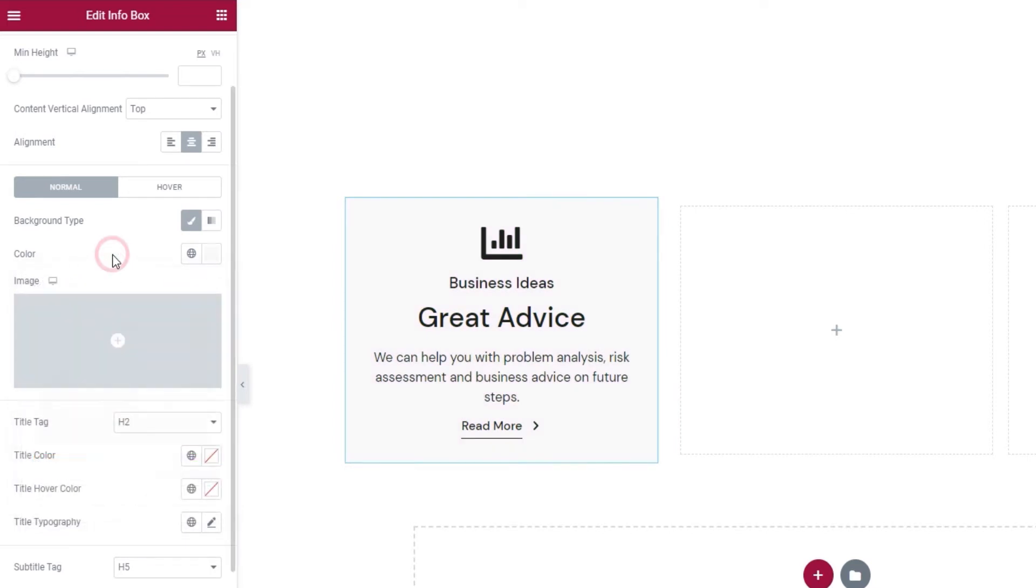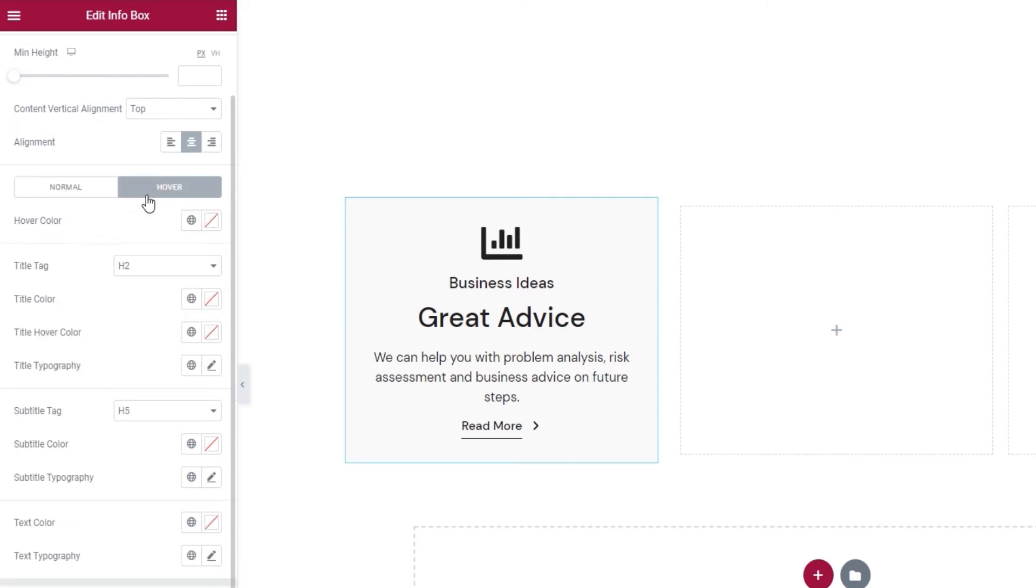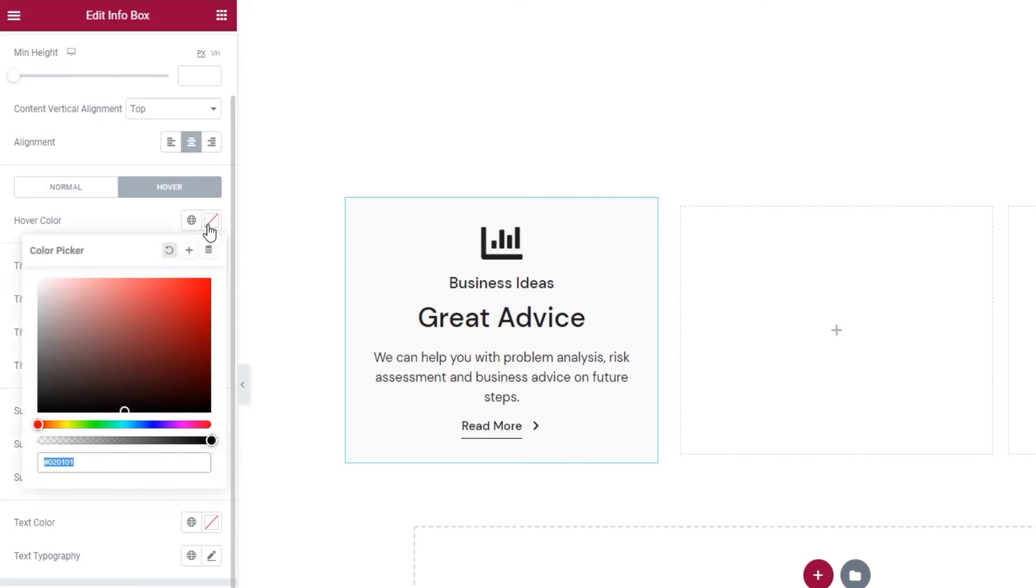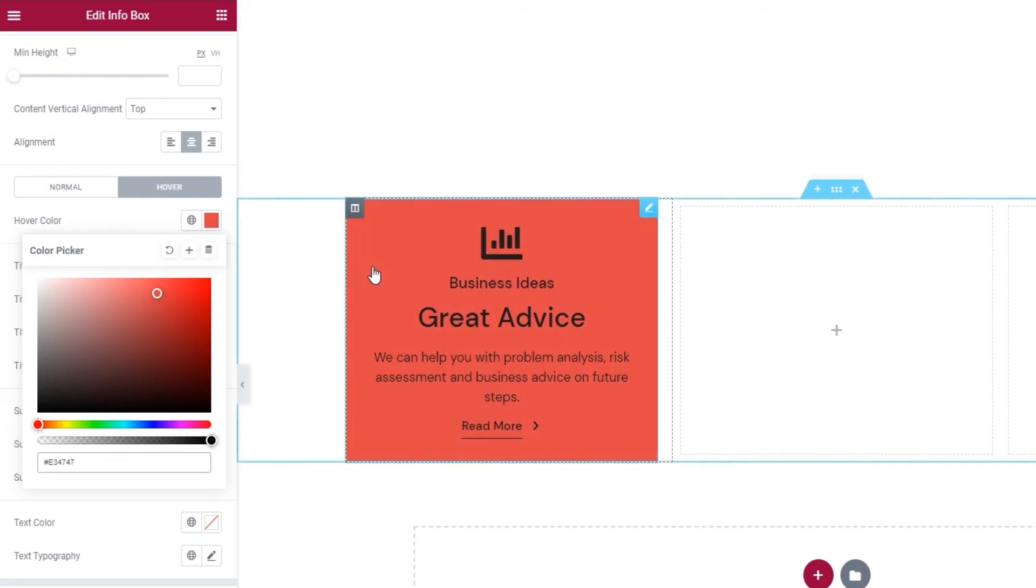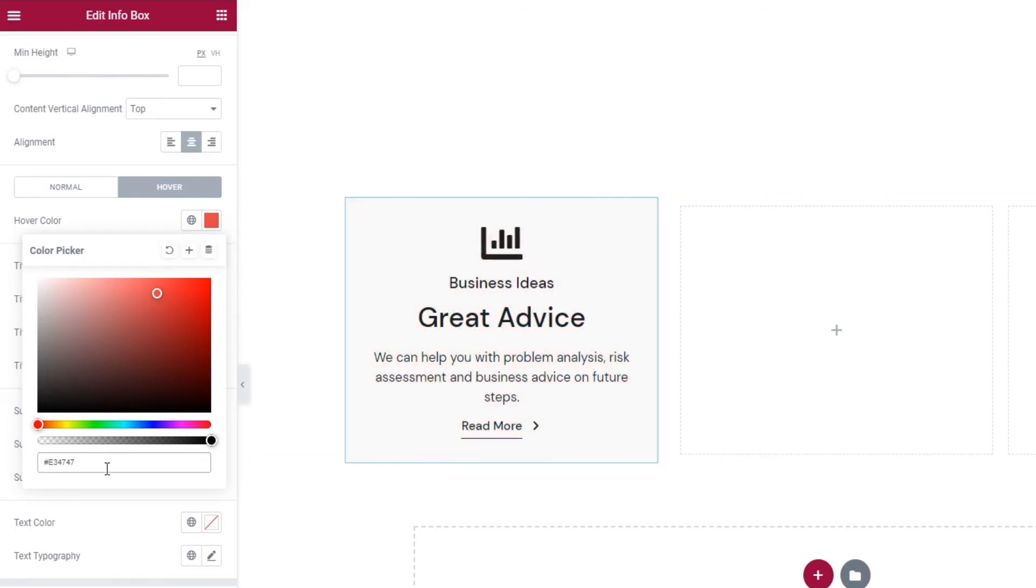Now with this, we cover the settings for the normal display. When we switch over to hover, we get the hover color option. Here you can pick any color you like for your background, say this one, and it appears when we hover over the info box.